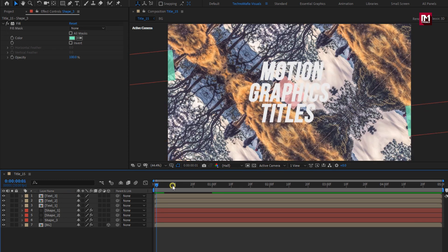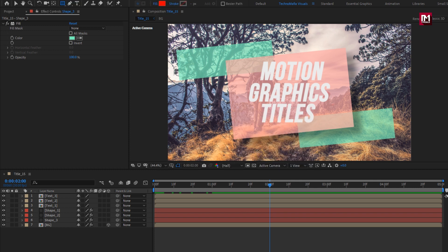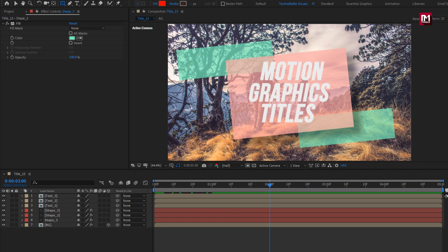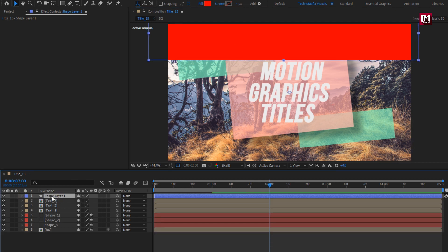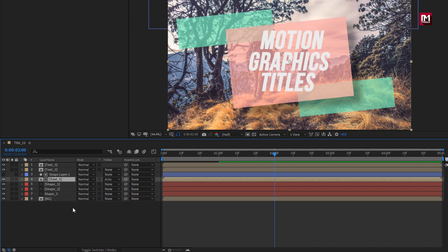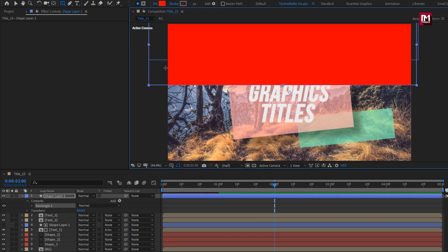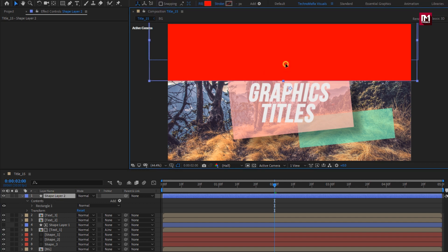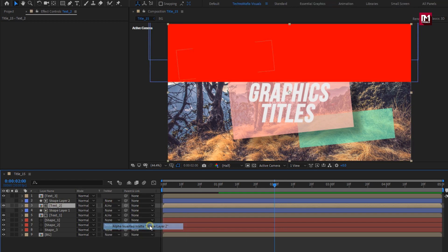Now for the text layer, we need to create a mask layer for hiding the text. Select the rectangle tool, set stroke to none, fill to solid color. For each text layer, we will create a shape layer above the text — just like this. This will be for Text 1. Place it above Text 1 composition. For Text 1 composition, change track matte to Alpha Inverted Matte Shape Layer 1. For Text 2, create a shape above the second text layer. Place it above Text 2. For Text 2, change track matte to Alpha Inverted Matte Shape Layer 2.